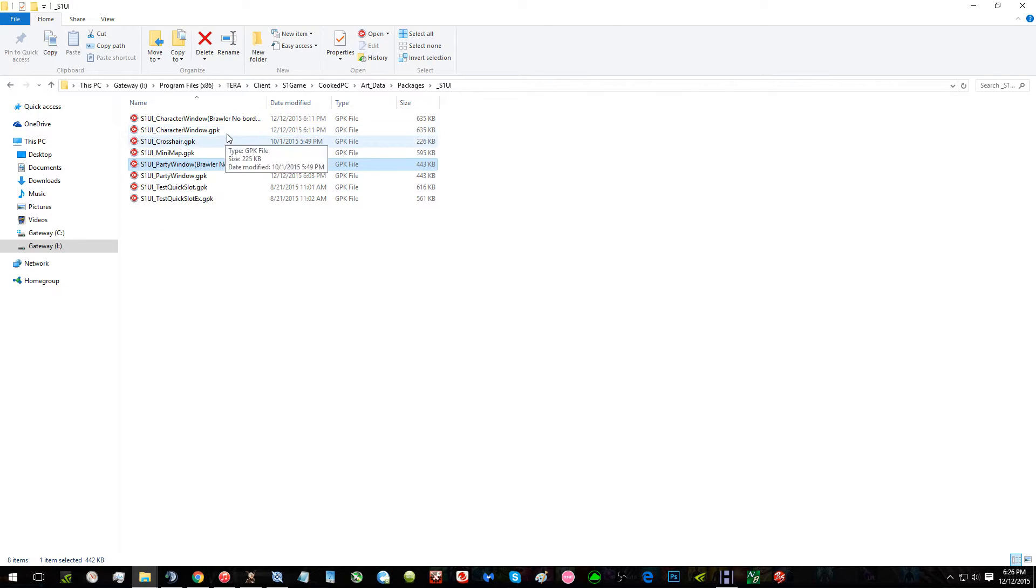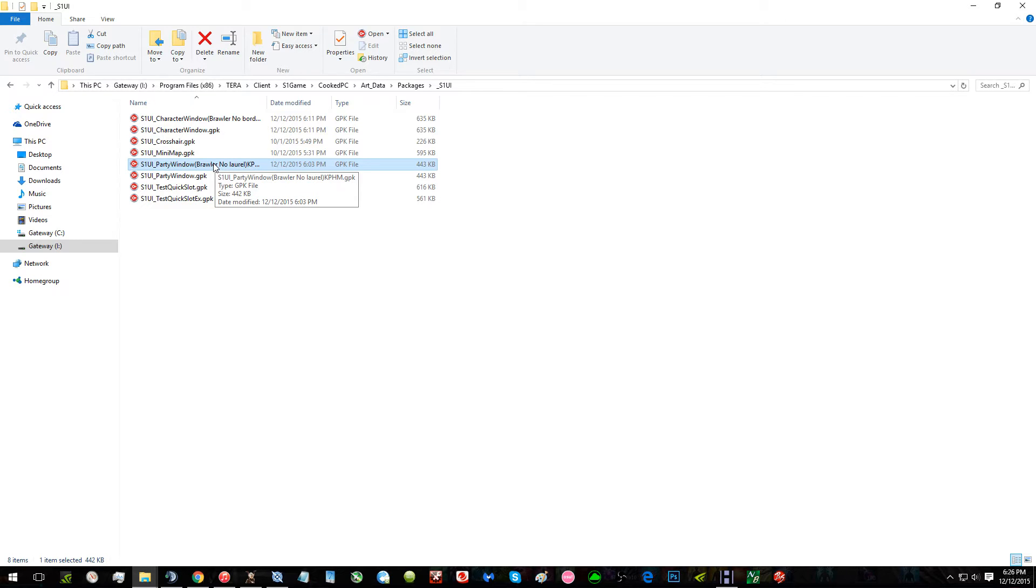Then you rename it so it doesn't have the stuff that's in the parentheses, and you get out of the folder.